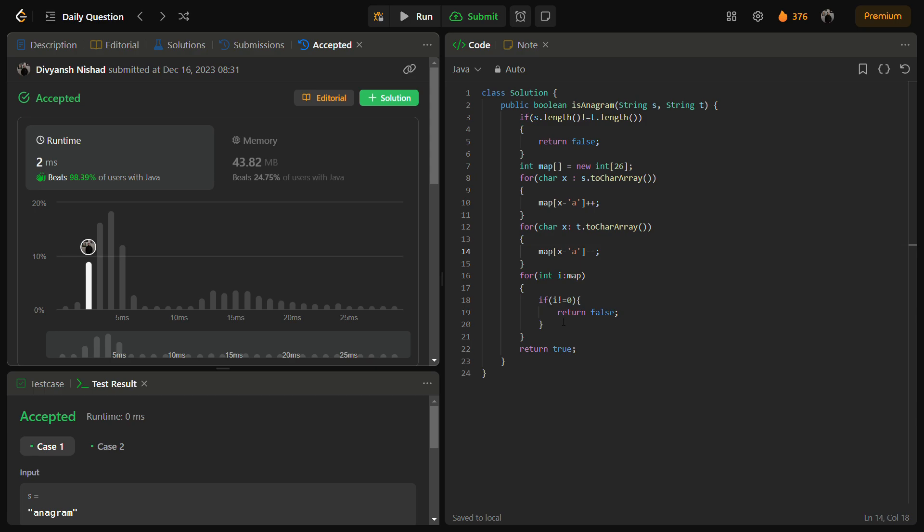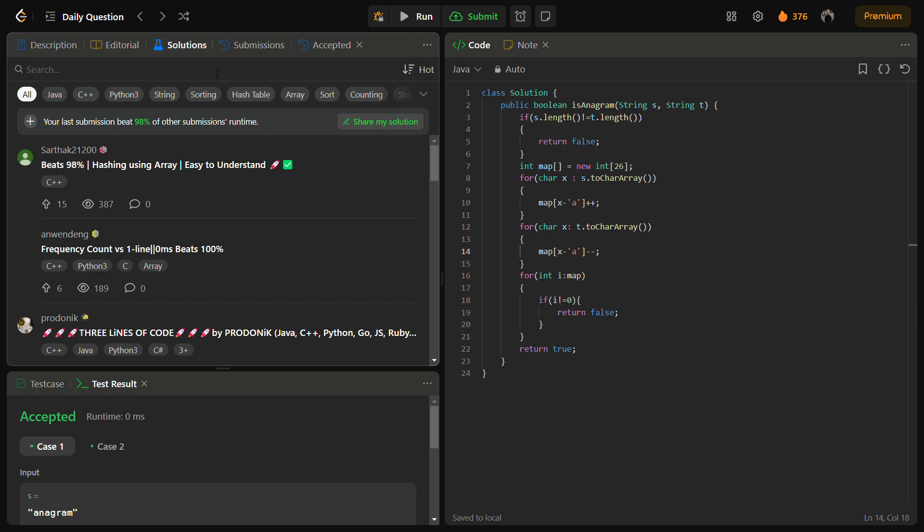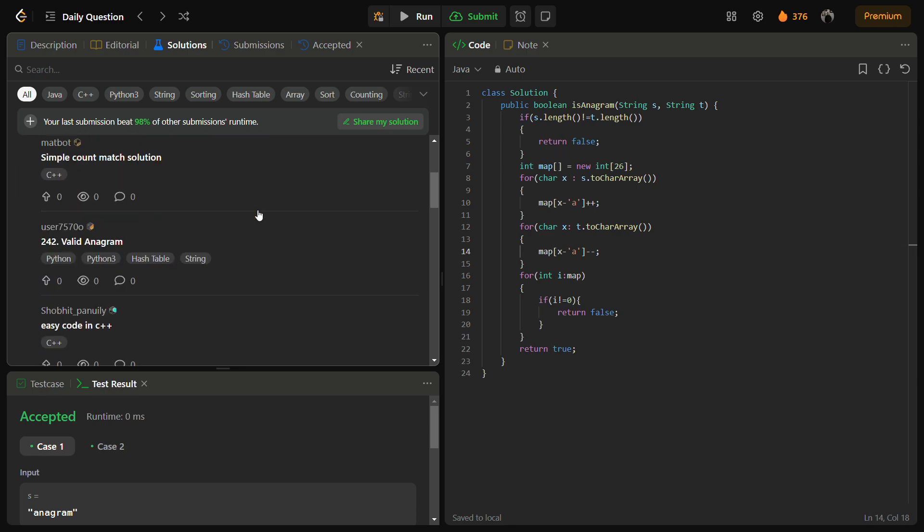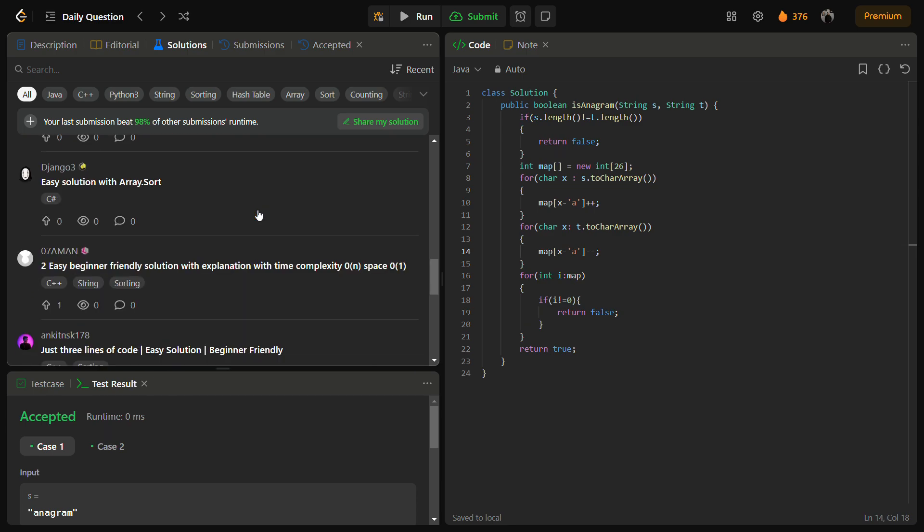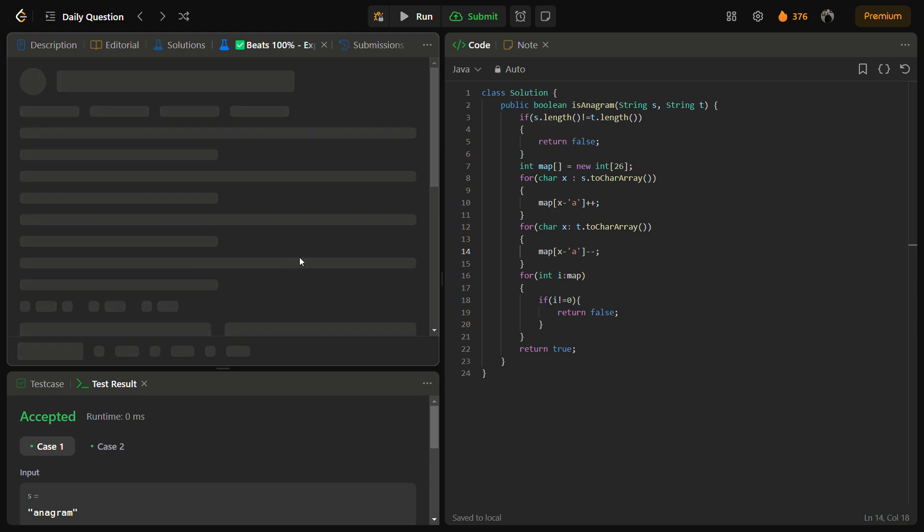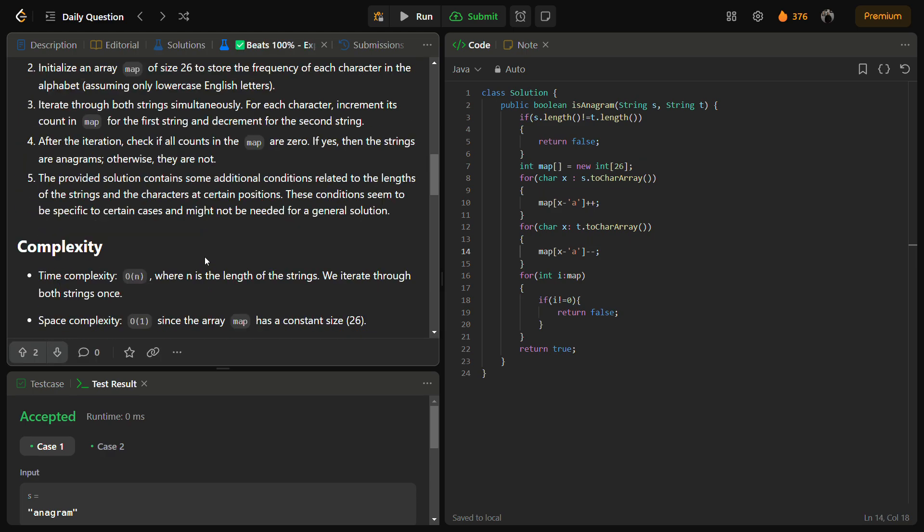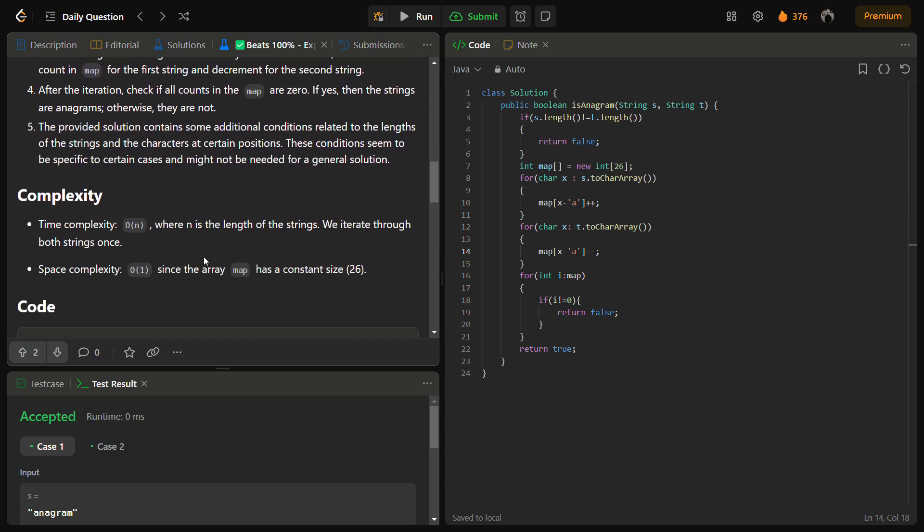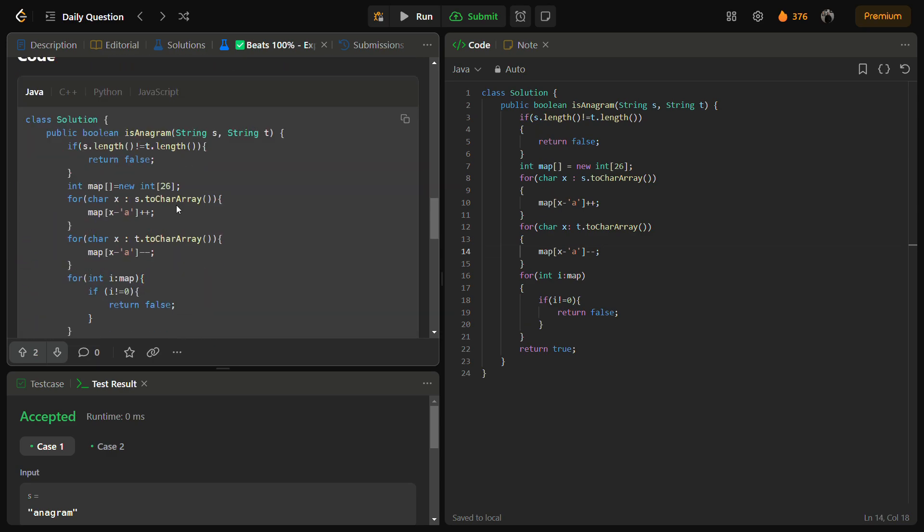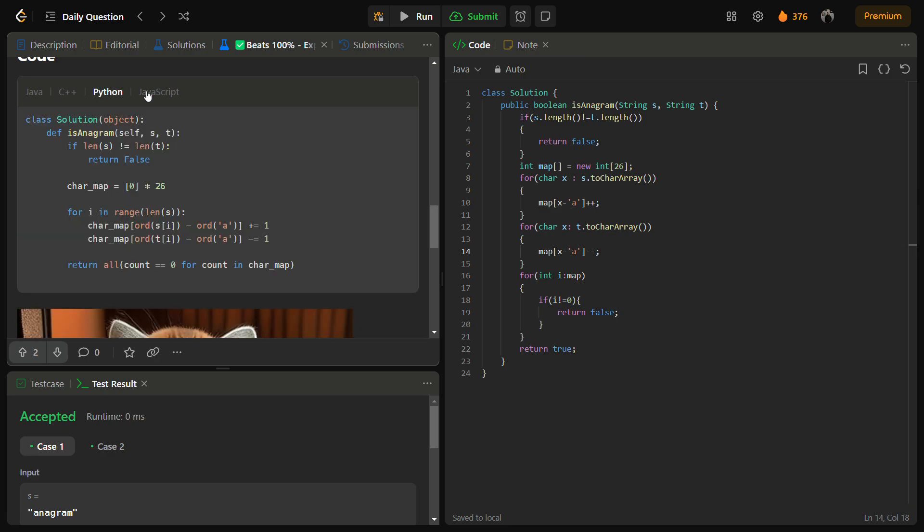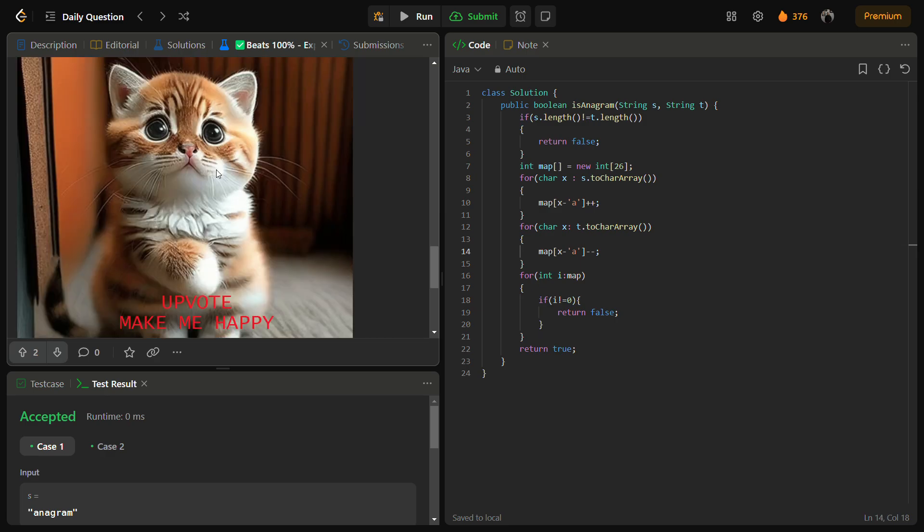You can also check the solutions in C++, Python, and JavaScript by going into the solutions panel. This one is my solution. You can check it. In this, you can read the intuition, approach, complexity, and code in Java, C++, Python, and JavaScript. Do remember to upvote.